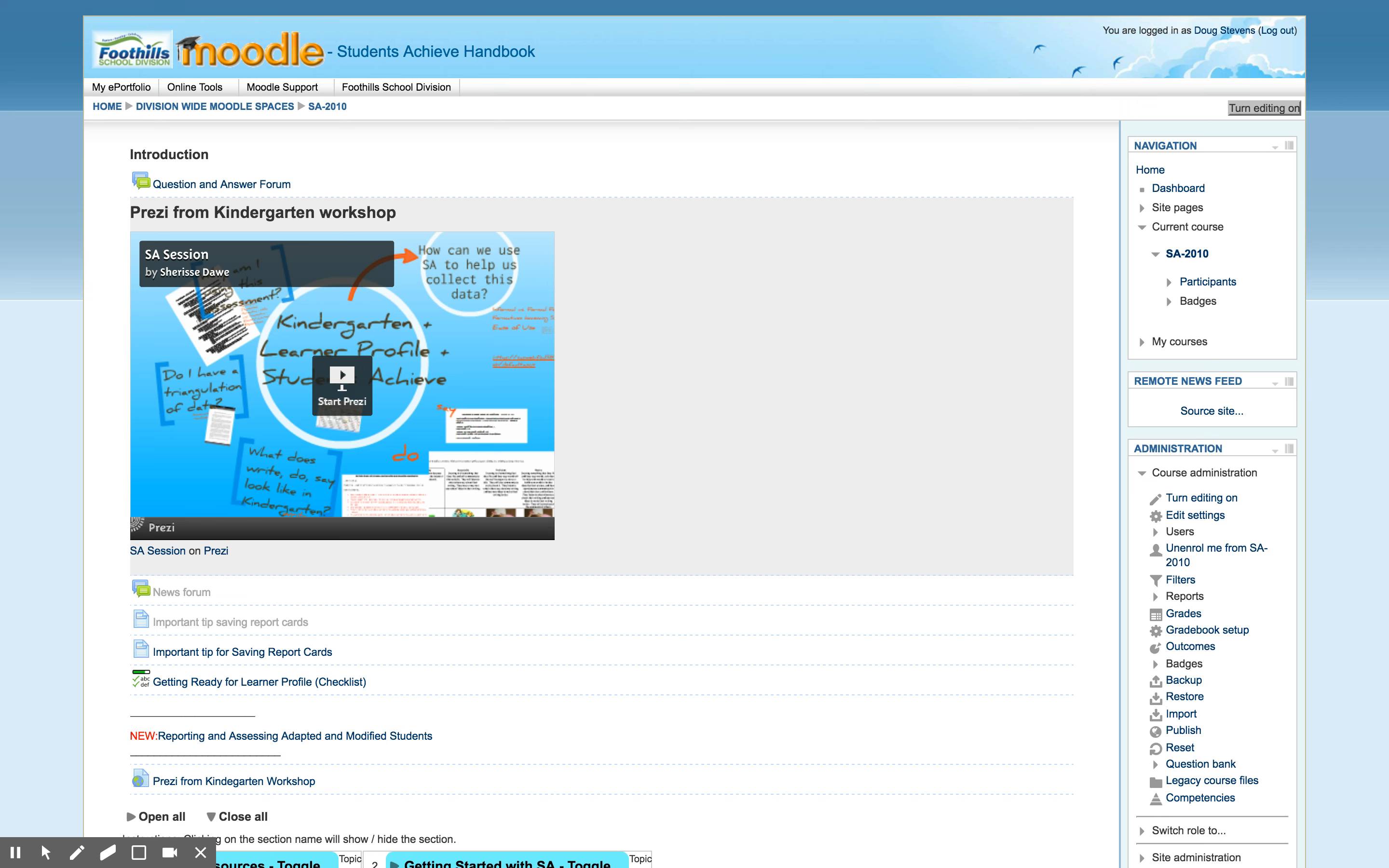You can see I'm in my Moodle course here and this is just one of the courses that I happen to have. To create a backup it's really easy - you just go to your administration panel, click on the backup button.